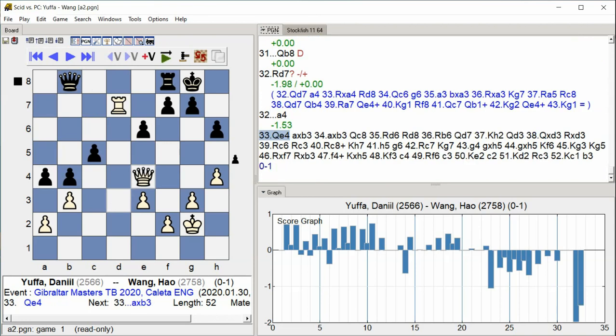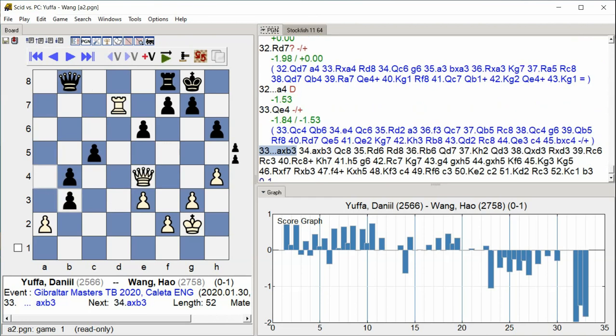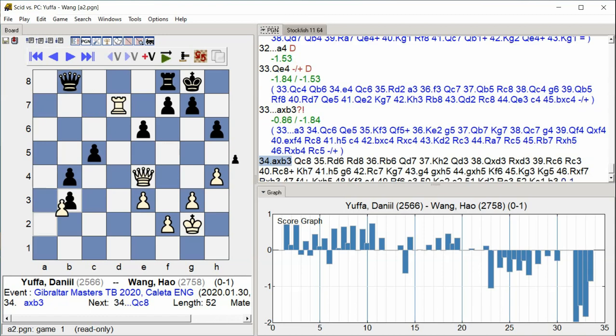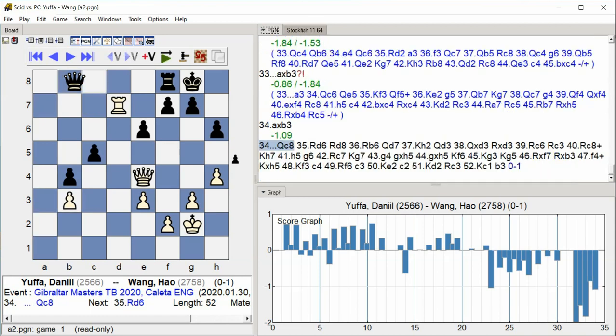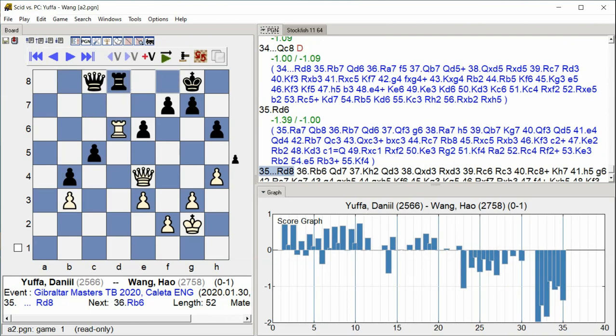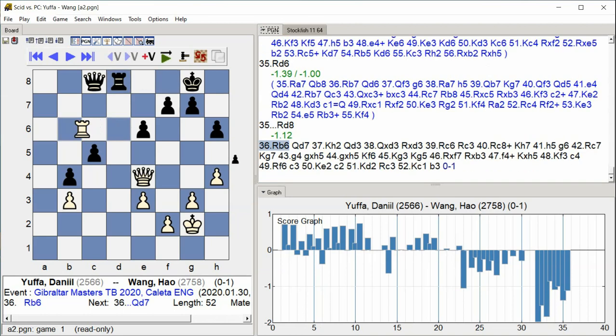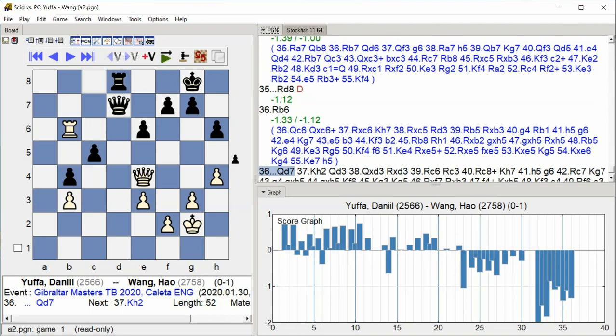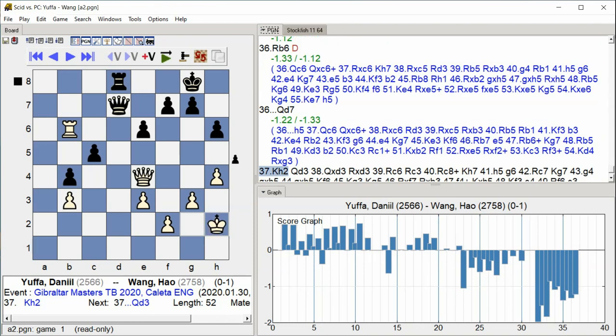Queen B4 A6 B5 A6 B3 Queen C8 Rook D6 Rook D8 Rook B6 Queen D7 King H2